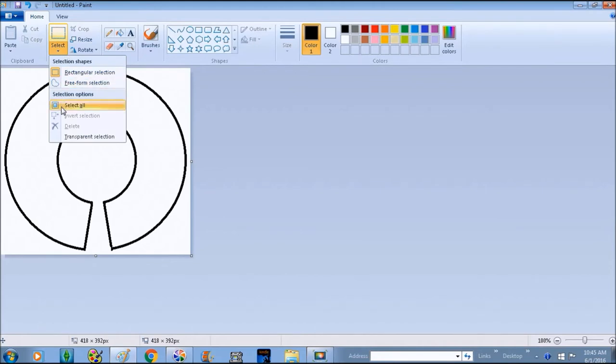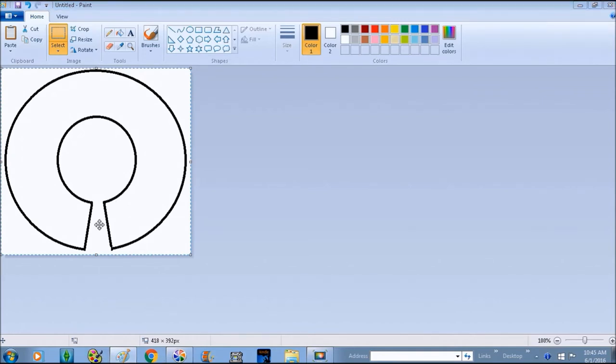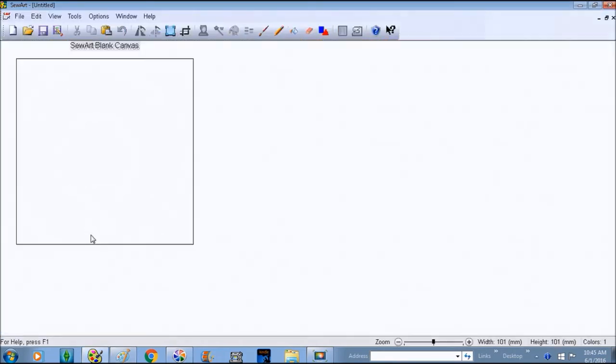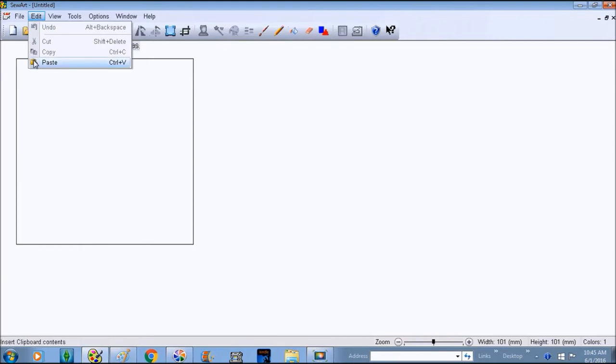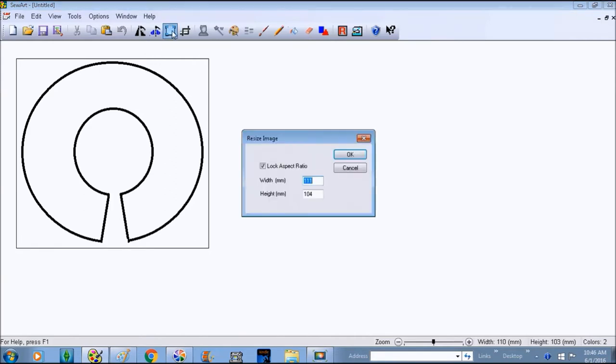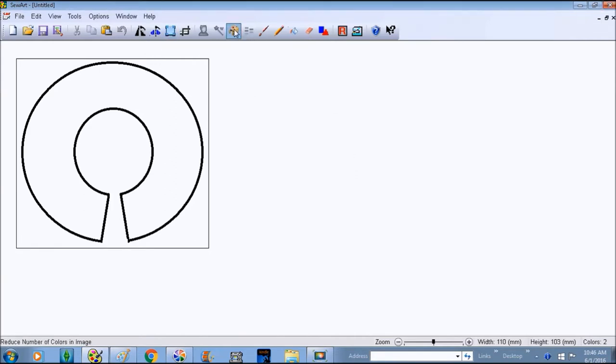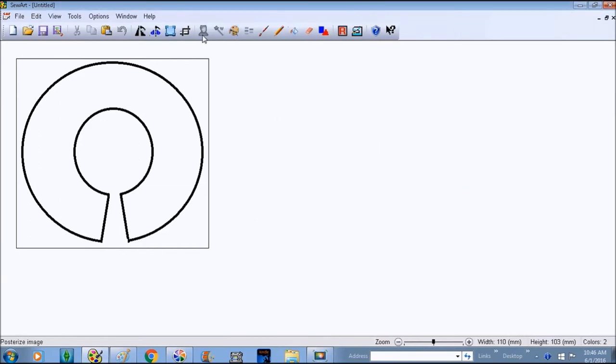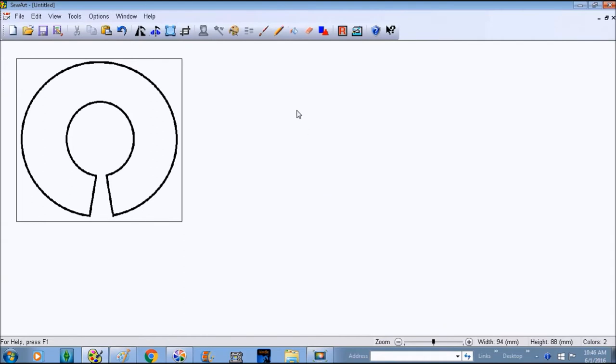This is what we're going to take into Sew Art. So we're going to hit select, select all, copy, and we're going to open Sew Art wherever you have your Sew Art saved. We're going to paste it into Sew Art. Now this is a pretty good size, it looks like it's pretty close. I'm going to do color change first but it didn't have to do anything crazy.